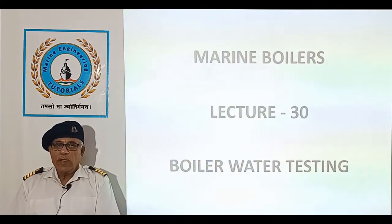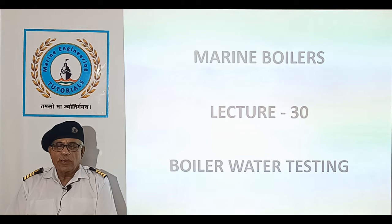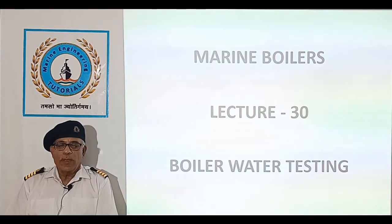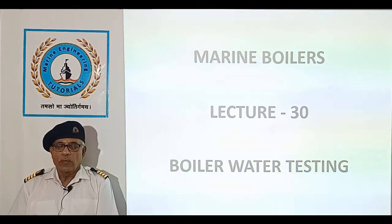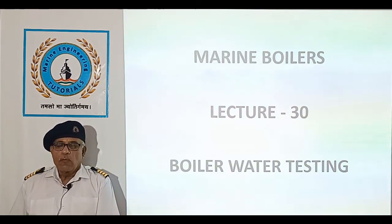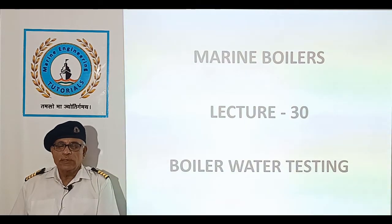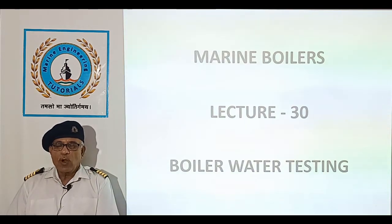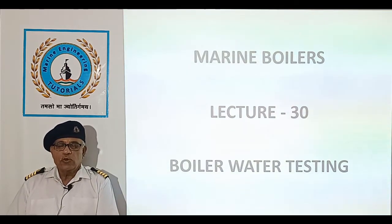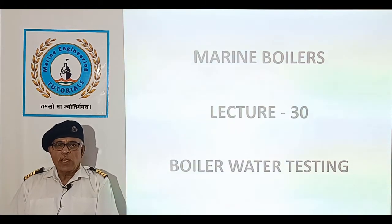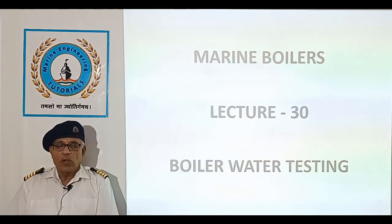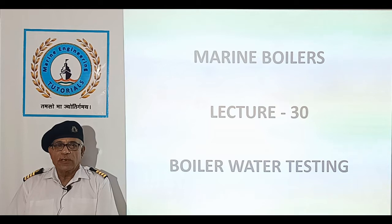Today we have the 30th lecture and the topic is Boiler Water Testing. For reliable operation of water tube boilers, boiler water testing should be carried out daily. In case of smoke tube boilers, weekly testing is acceptable.